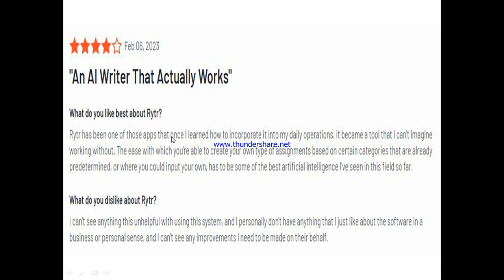Another user called Writer 'an AI writer that actually works.' He said Writer is one of those apps that, once he figured out how to incorporate it into his daily operations, became a tool he can't imagine working without. He liked the ease with which you can create your own type of content based on predetermined categories or your own custom input — some of the best AI he's seen in this field. He said he personally has nothing he dislikes about the software and can't see any improvements needed.